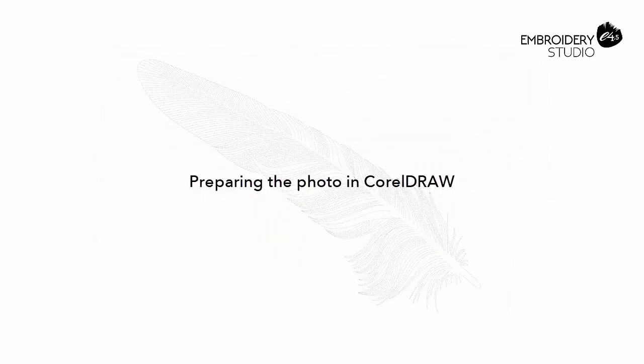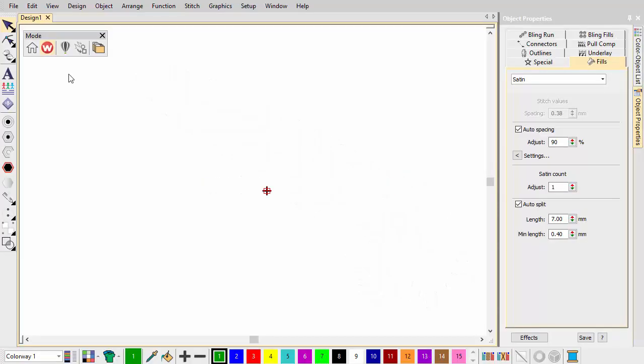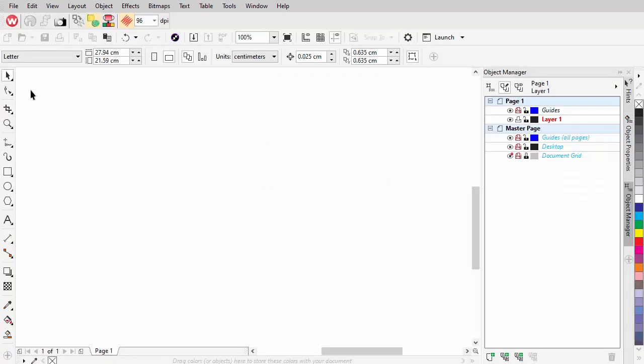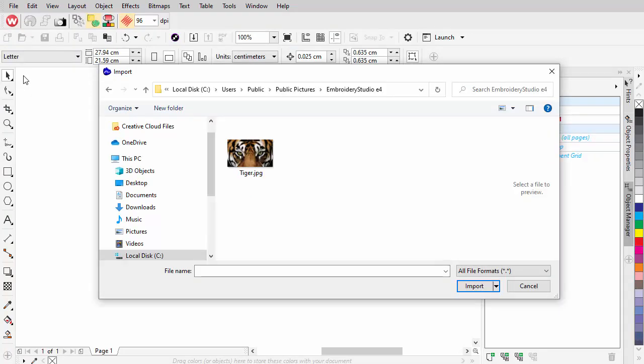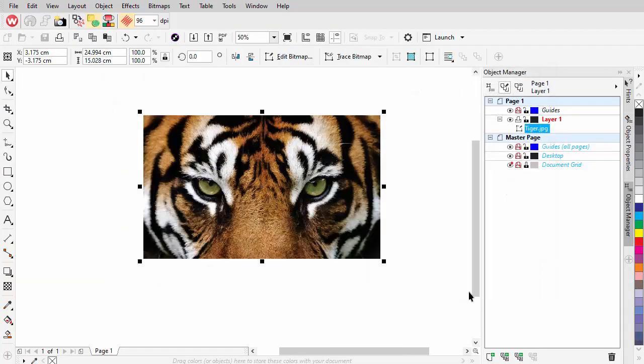Preparing the Photo in CorelDRAW. Go to CorelDRAW Graphics and import the photo via File Import. Size the image to the required dimensions.